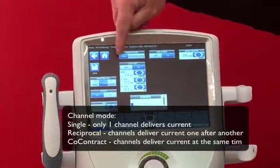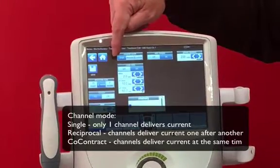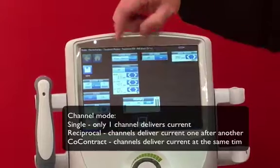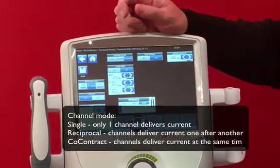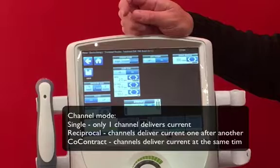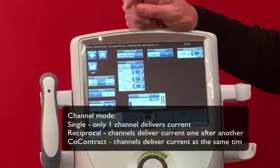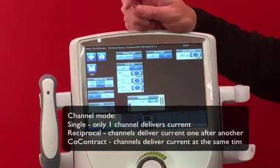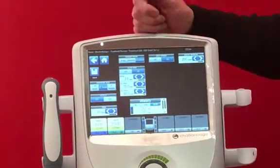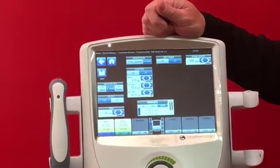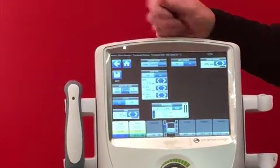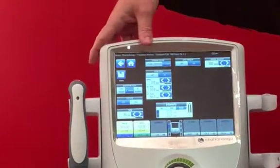Channel mode defaults to single channel, but we can set two channels — either reciprocal or co-contract. Reciprocal means both channels will contract sequentially, whereas co-contract means they contract simultaneously. You can set the intensities together or differently depending on the size of the muscle groups and how they interact in terms of opposition.